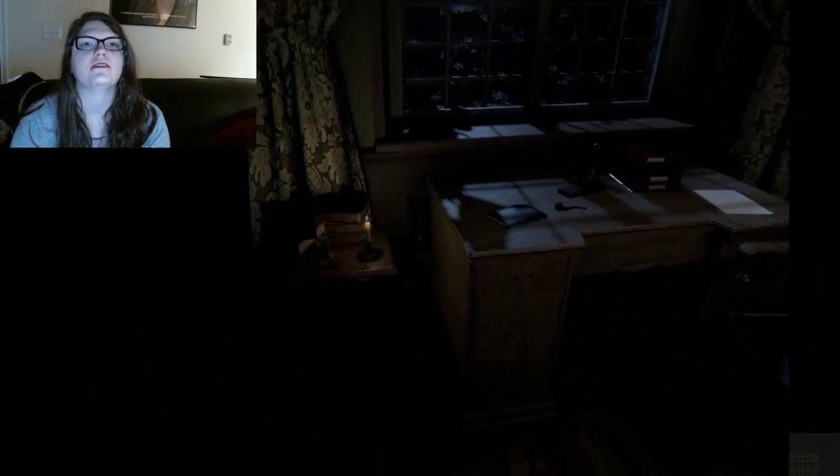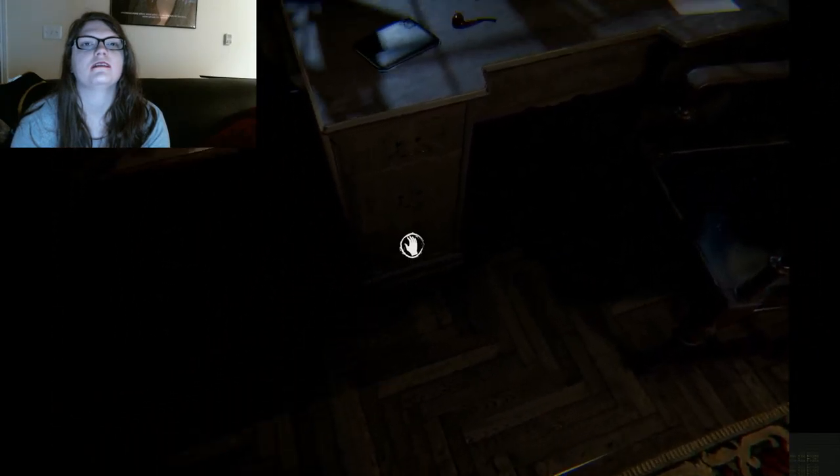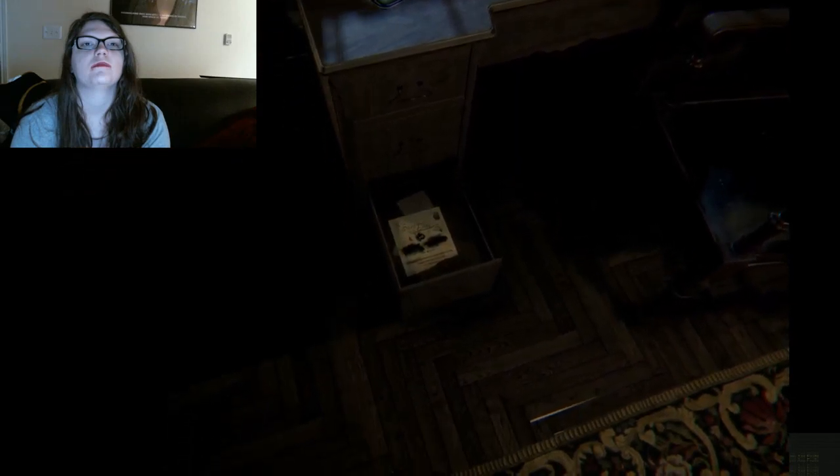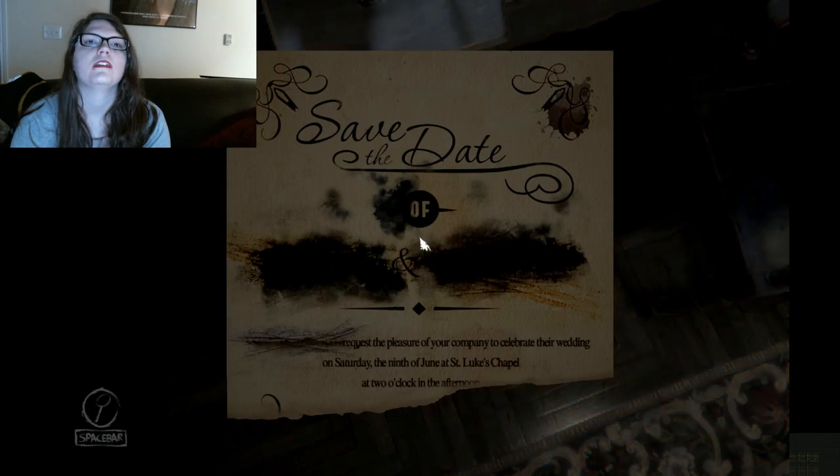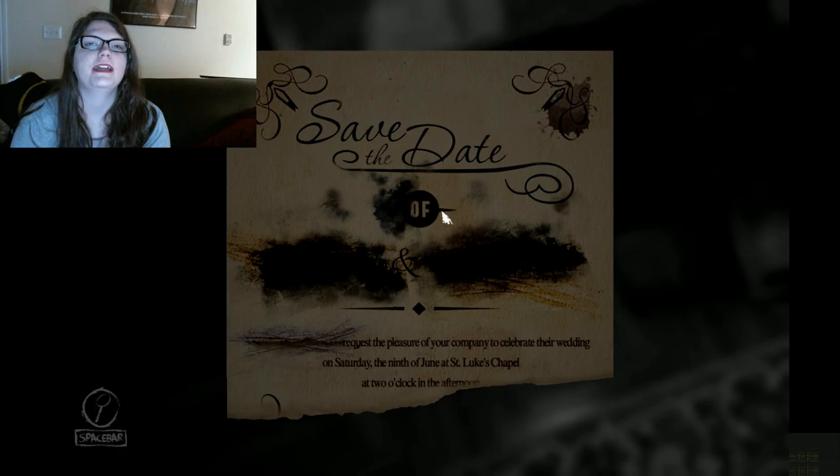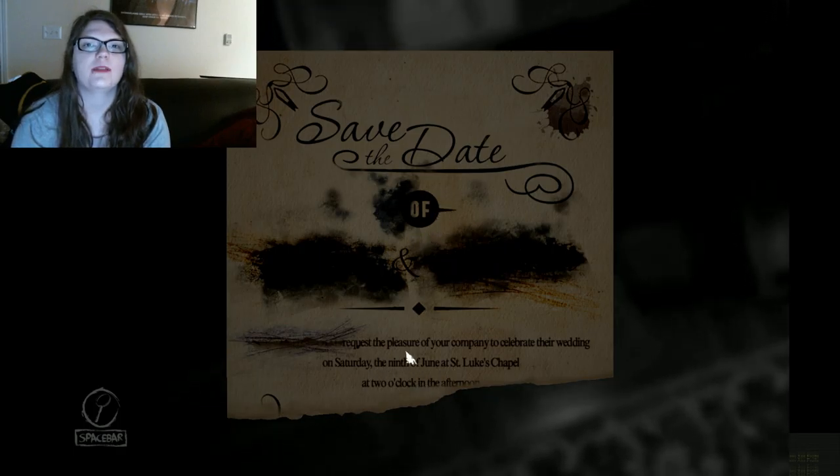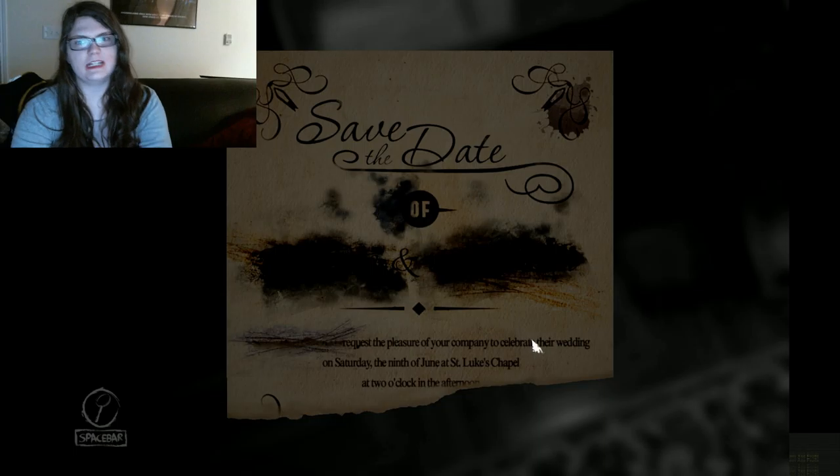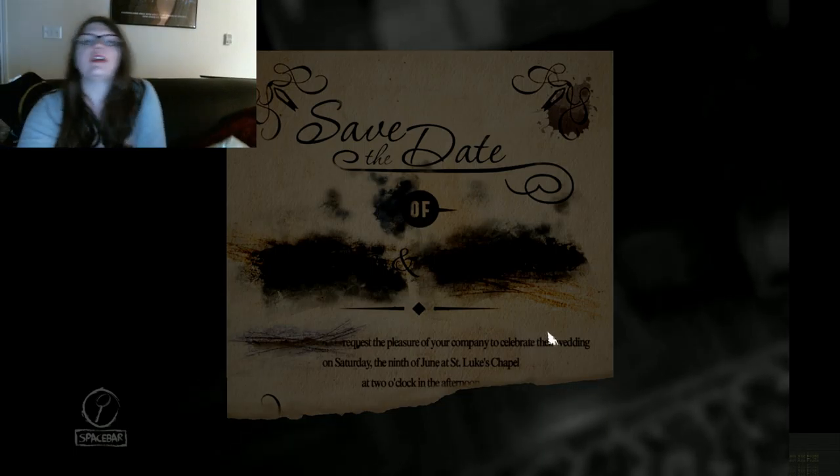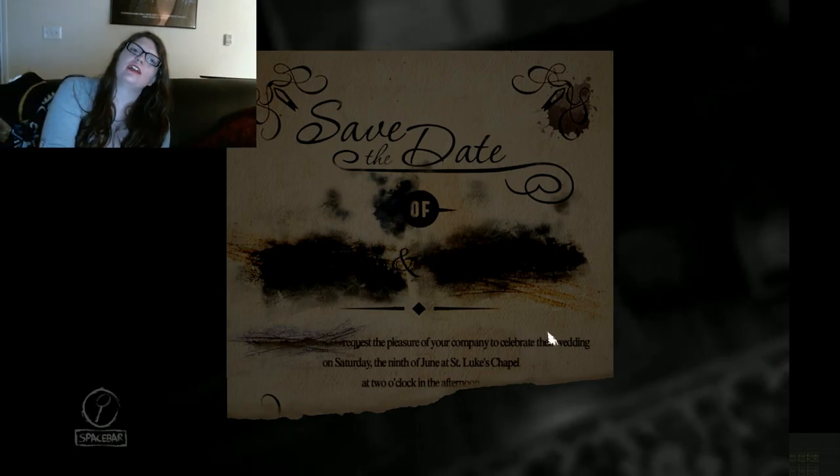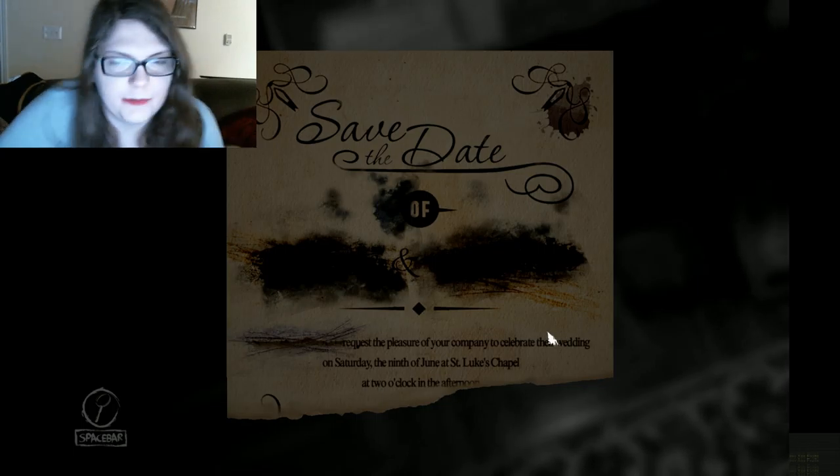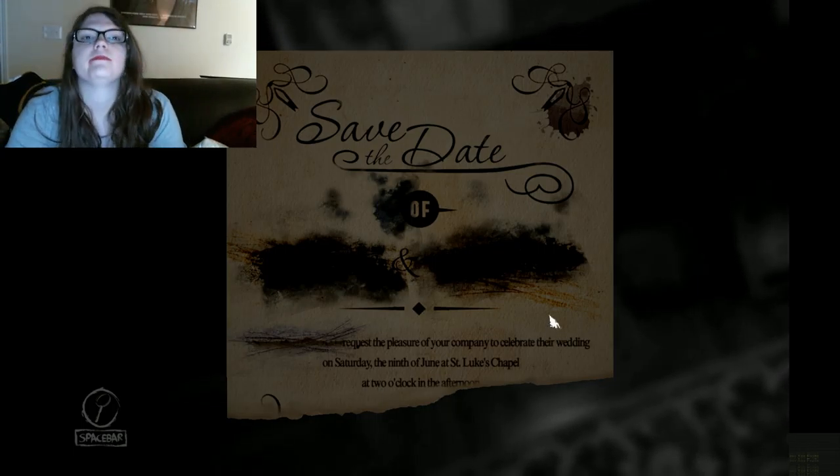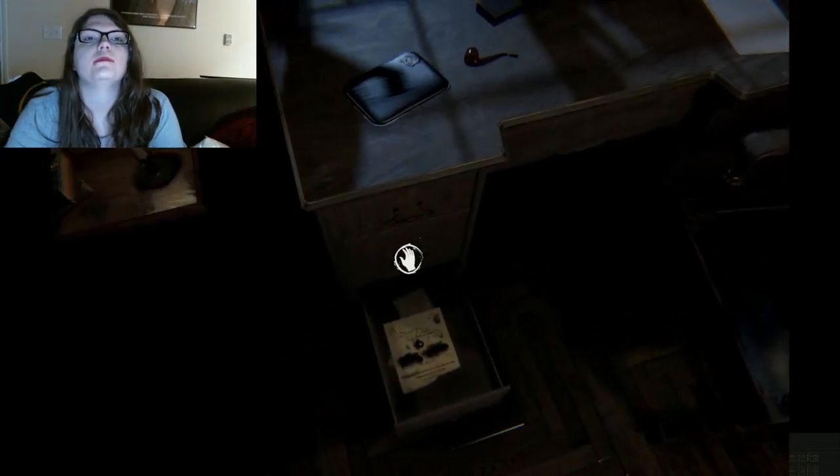This is a nice office. Yeah, when it's dead, there's people. There, never mind. Save the date of blank and blank. Blank and blank. Request the pleasure of your company to celebrate their wedding on Saturday, the 9th of June at St. Luke's Chapel at 2 o'clock in the afternoon. It's almost my birthday, the 9th of June.